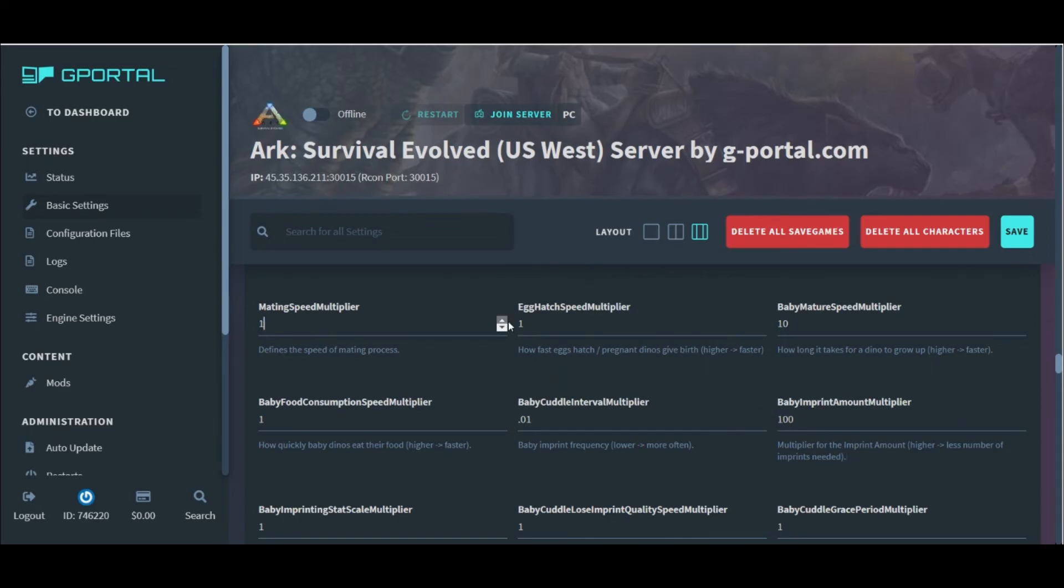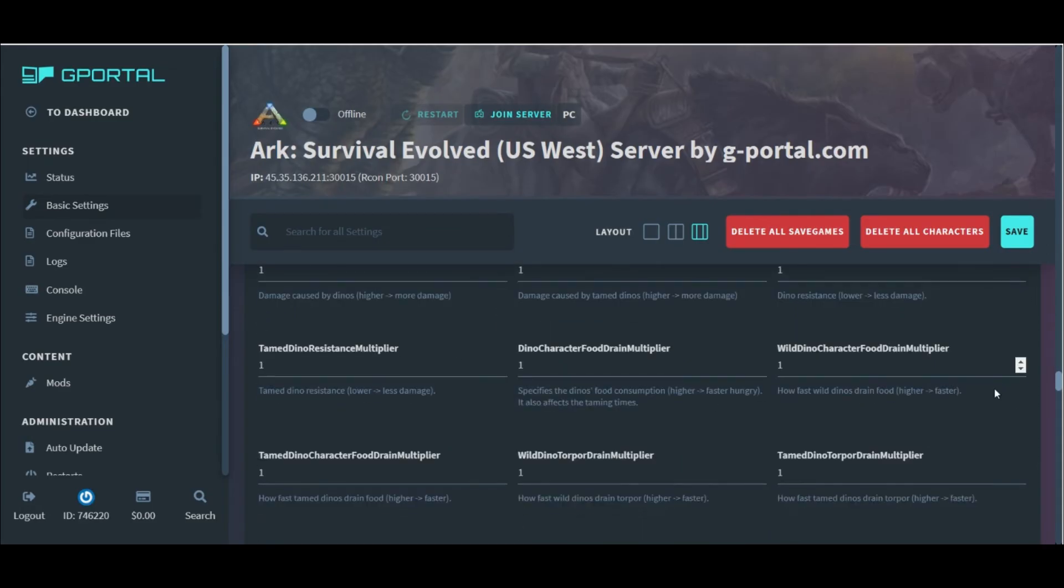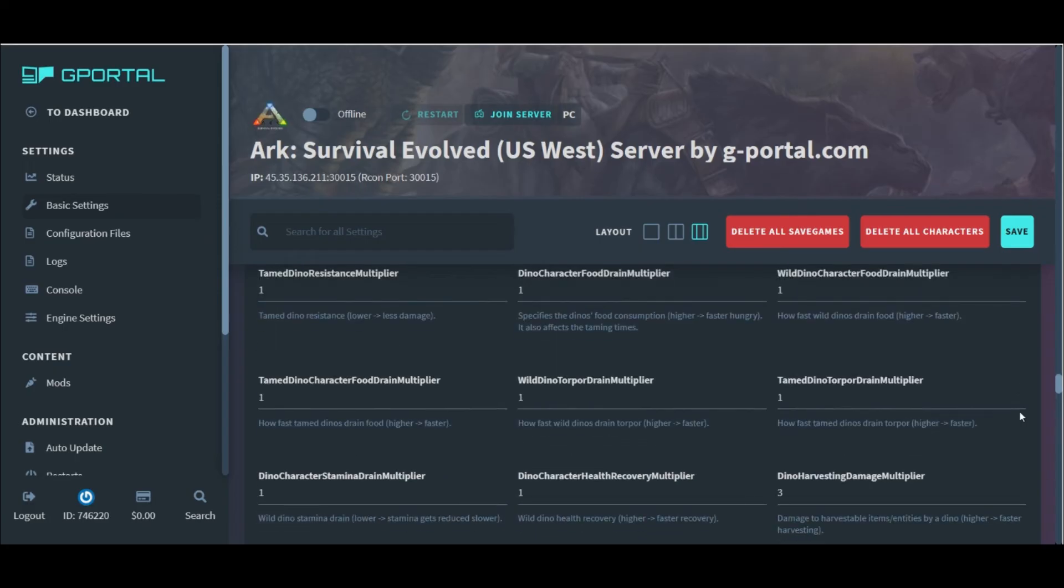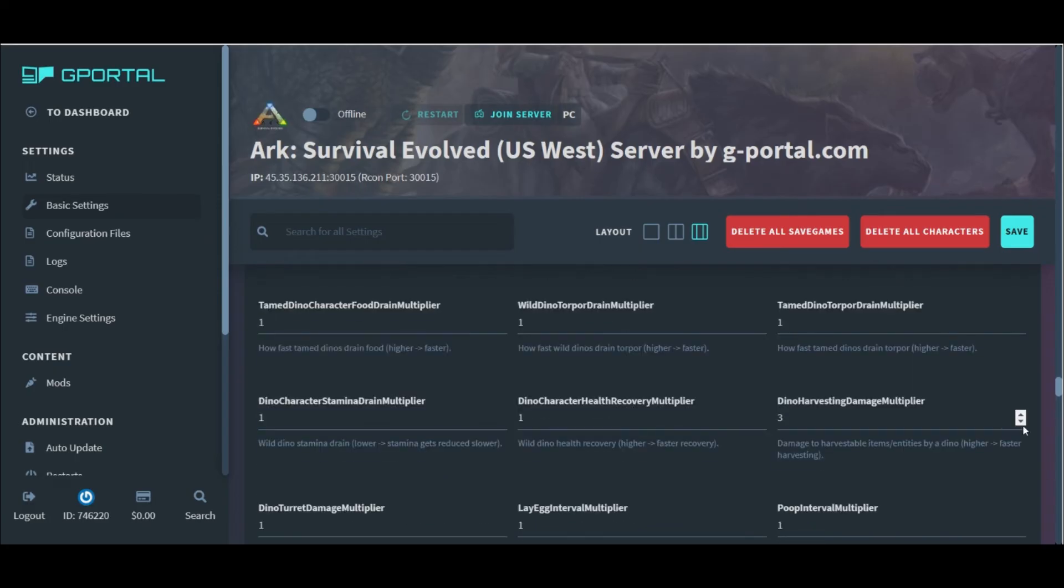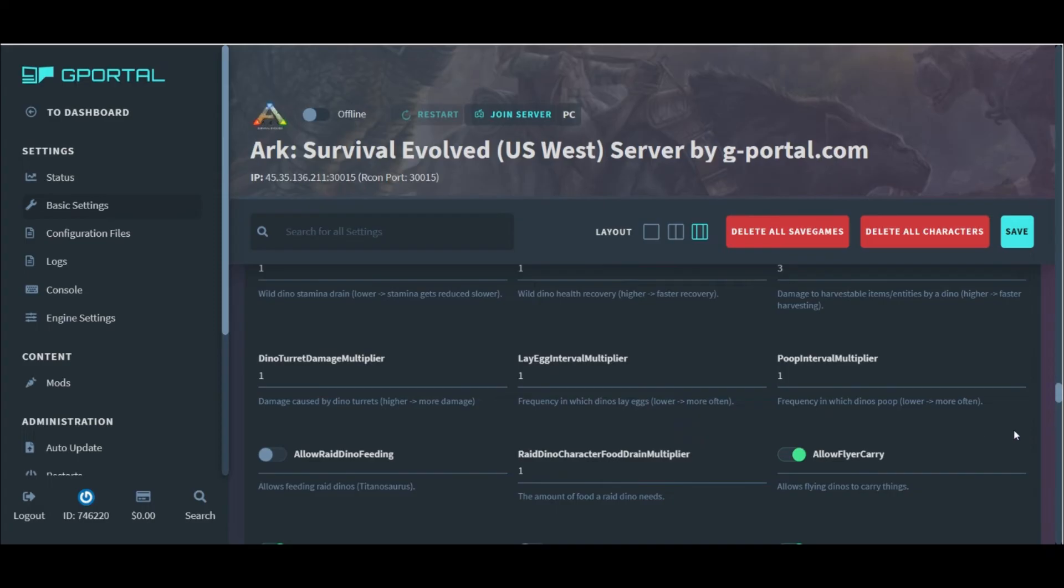I skip over the remaining baby settings to the regular dino settings here, where we can deal with changing their dino damage, resistance, stamina, food, torpor, even how quick or how slow they lay eggs and poop.